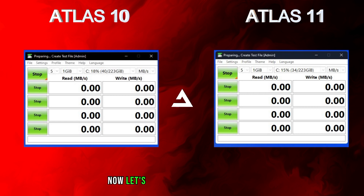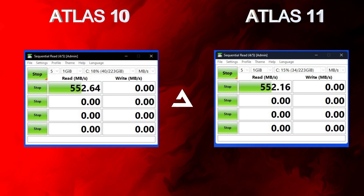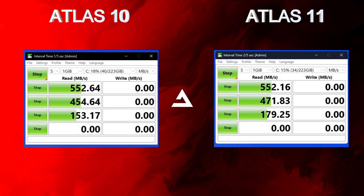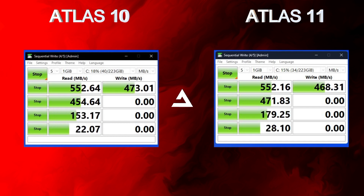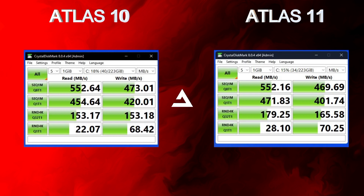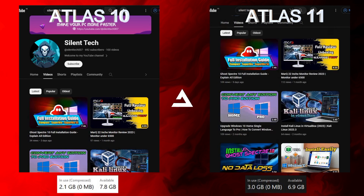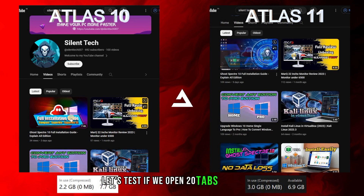Now let's test disk read and write speed. Atlas 10 is a little bit better, but again it's not a big difference.